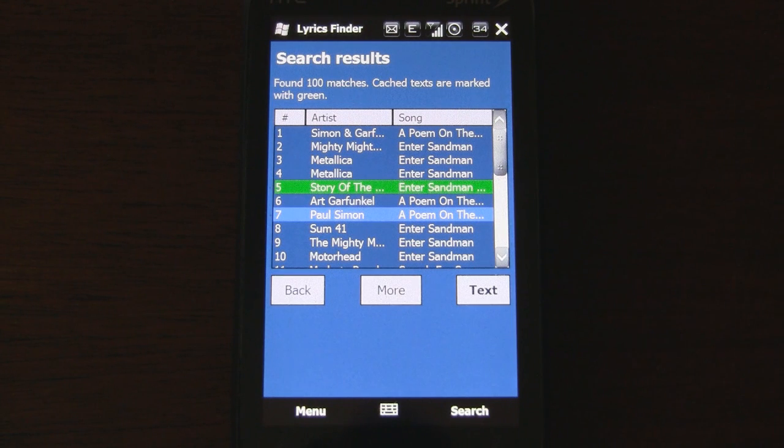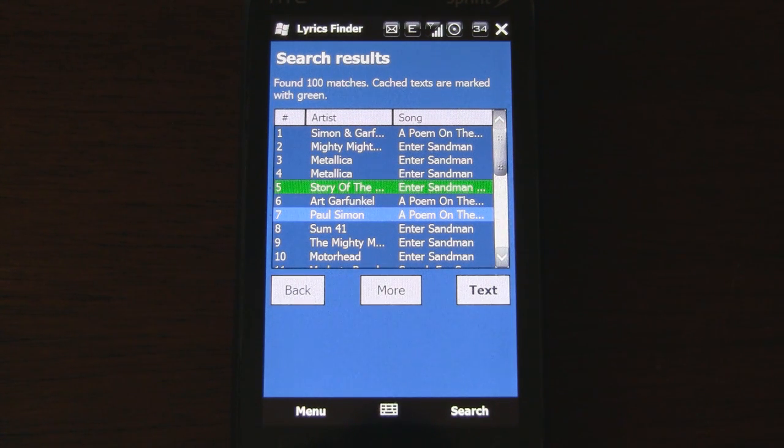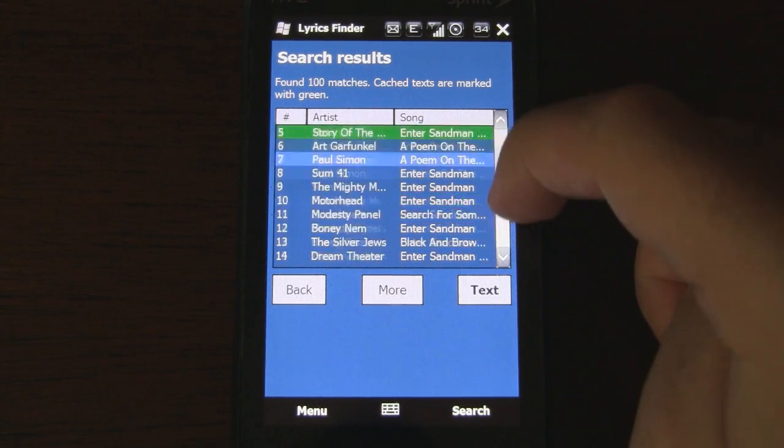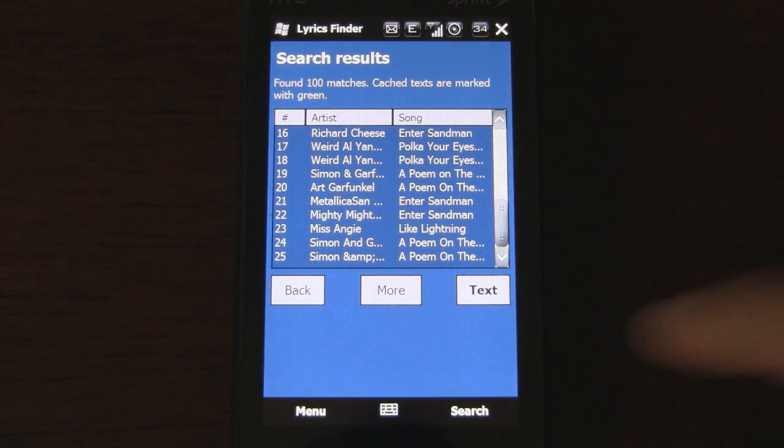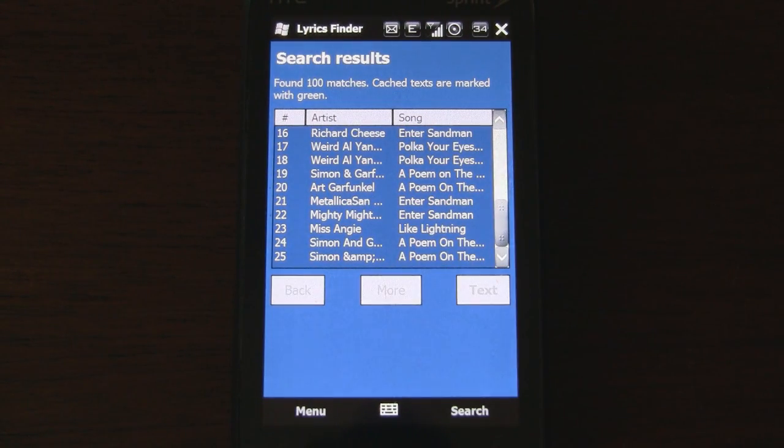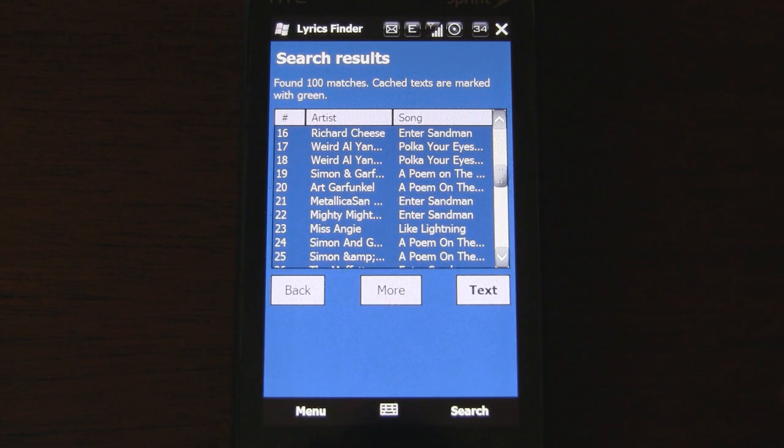By the way, the green highlighting is for songs that I've previously viewed. You can also expand the search results by pressing the More button, and it can be expanded up to 100 matches.